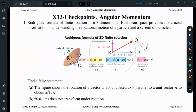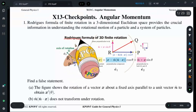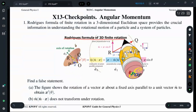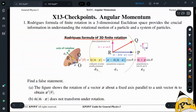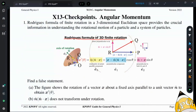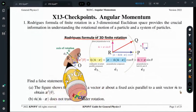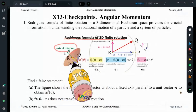Let's study X13 checkpoints. You have to remember Rodrigues' formula of 3D finite rotation. It is a very, very important figure. It looks complicated, but we can analyze this figure. This is the axis of rotation — n-hat is the axis of rotation.